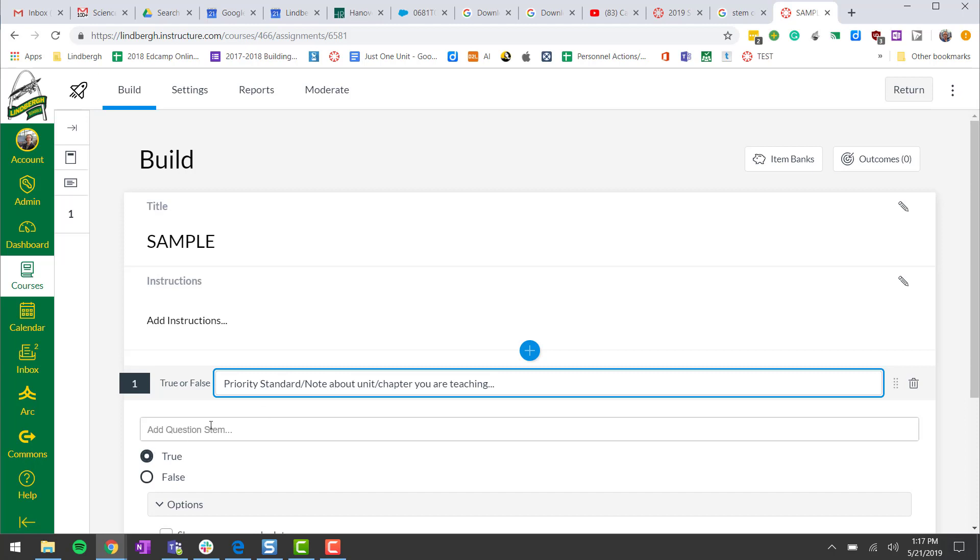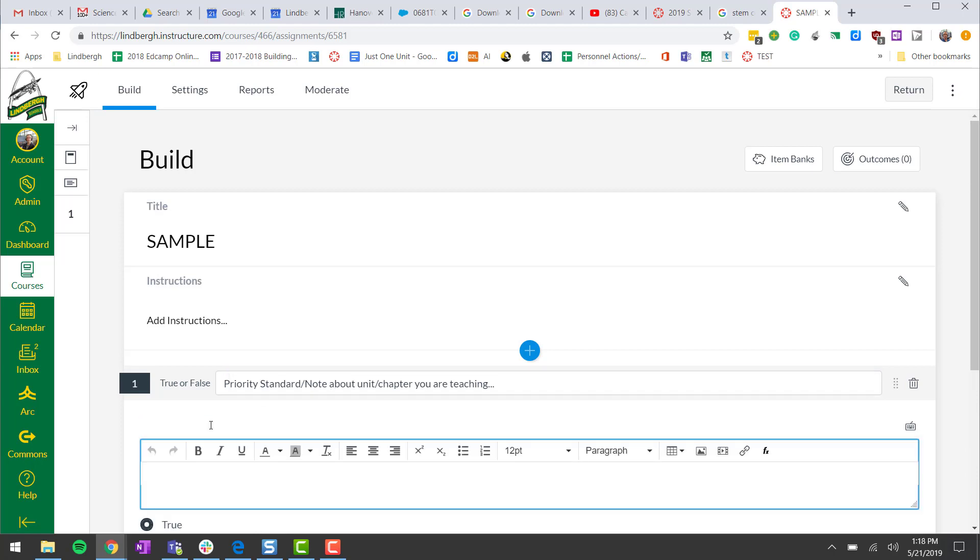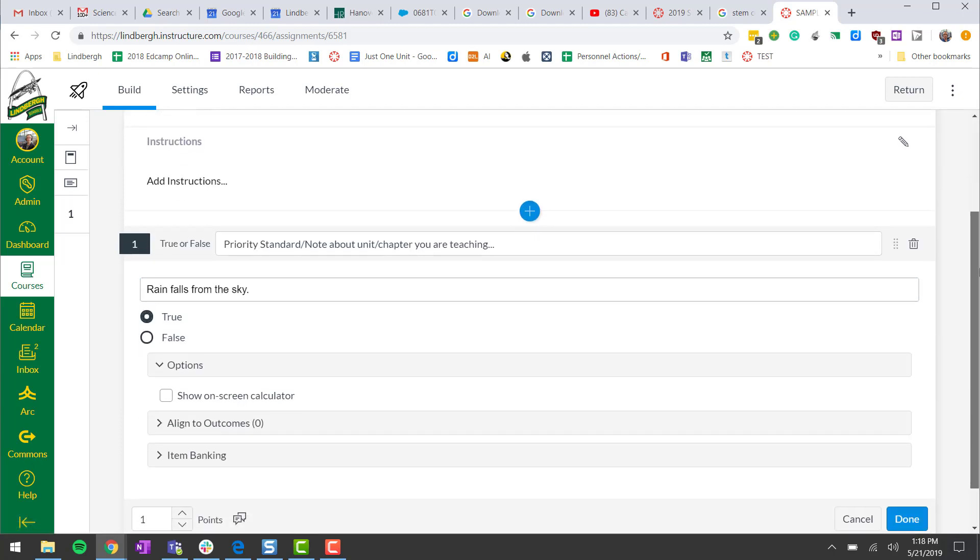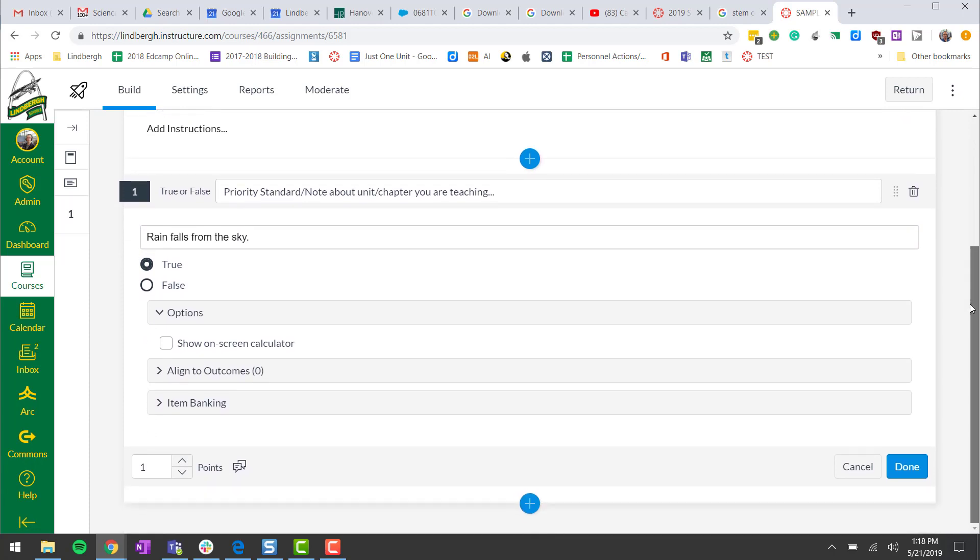Question stem would be the question you want to ask. So we ask our basic question and we do have some options here.